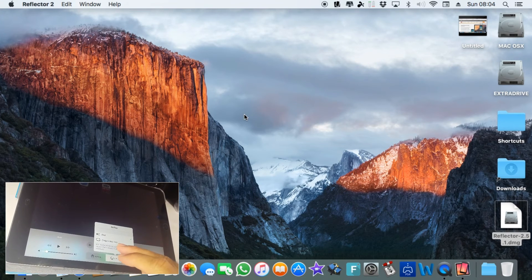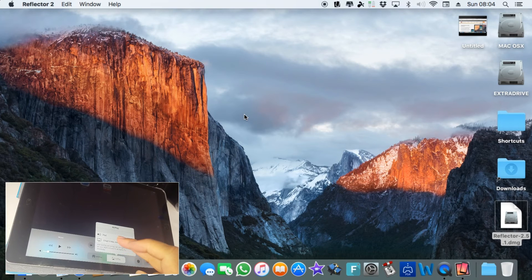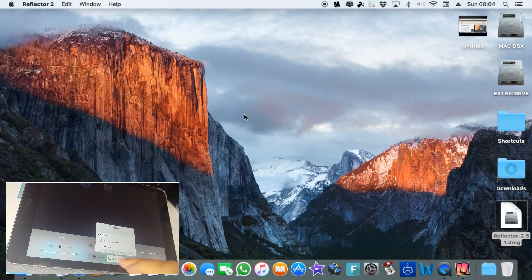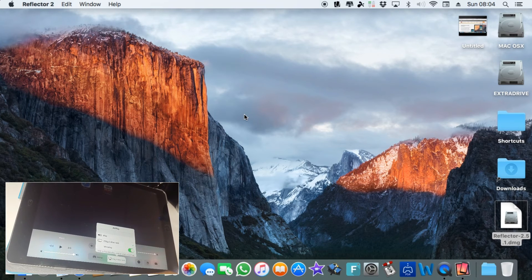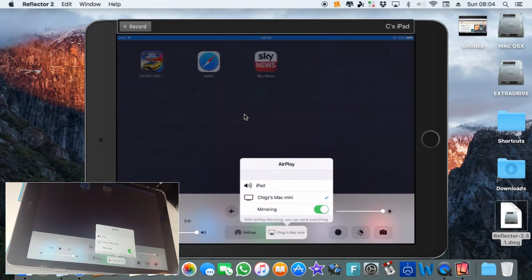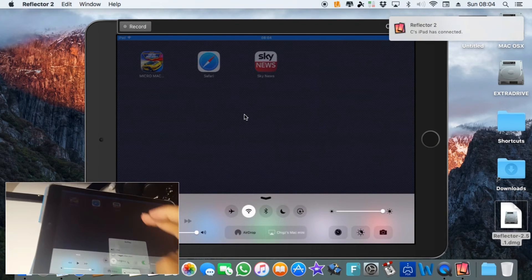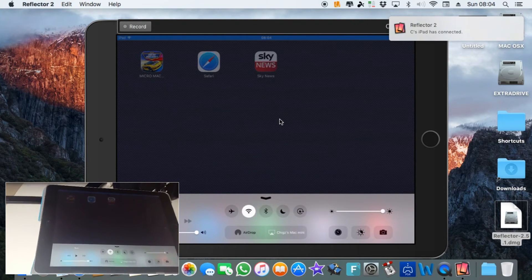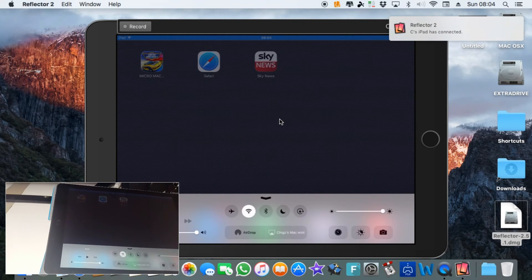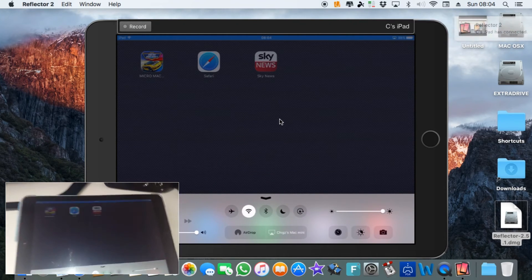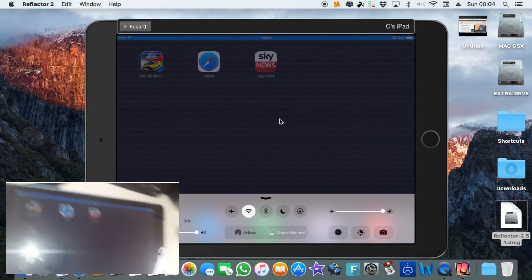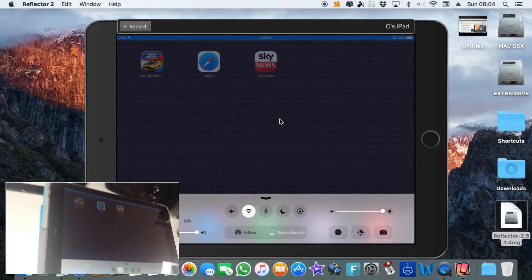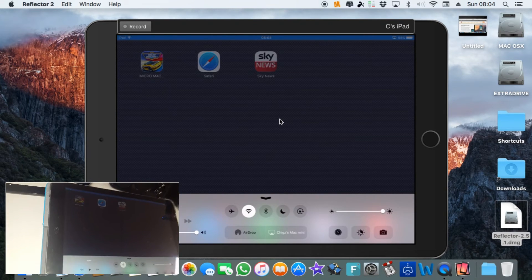If you click on AirPlay your Mac mini name will appear. Click on that and click mirroring. As soon as you do that on the screen that will come up. Okay, so now I don't know why my flash is on.